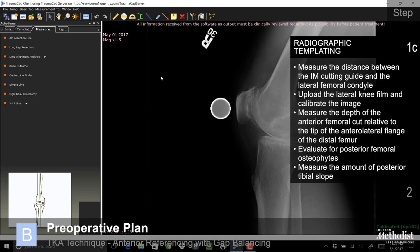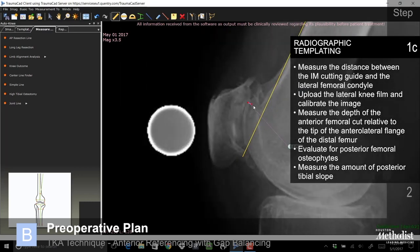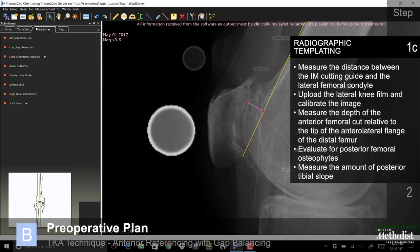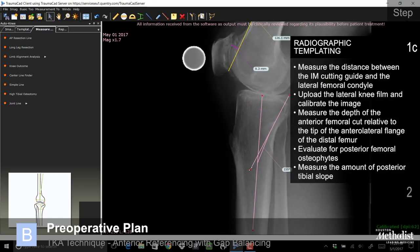Upload the lateral knee film and calibrate the image. Measure the depth of the anterior femoral cut relative to the tip of the anterolateral flange of the distal femur. In this example, there is a large amount of anterior trochlear bone which will be removed during the procedure. Evaluate for posterior femoral osteophytes. A measurement of the posterior tibial slope can be performed on the lateral radiograph; however, I routinely do this as an intraoperative measurement.